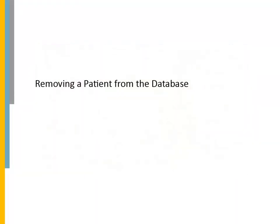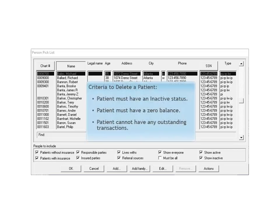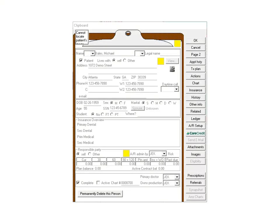Removing a Patient from the Database. To ensure compliancy with the patient's right to be forgotten, PracticeWorks now enables you to permanently delete a patient's record. The patient to be removed must have an inactive status, with a zero balance, and no outstanding transactions.